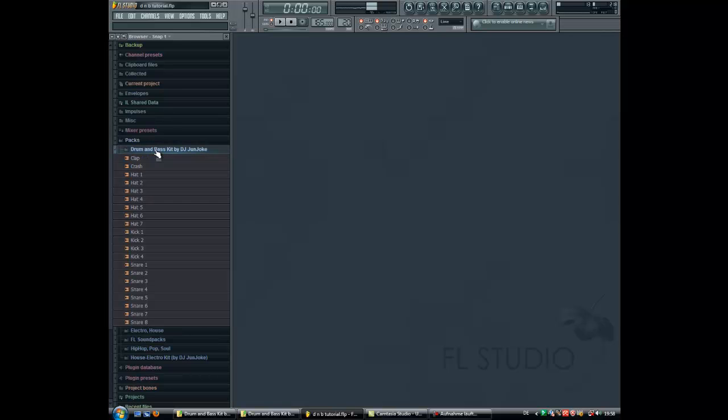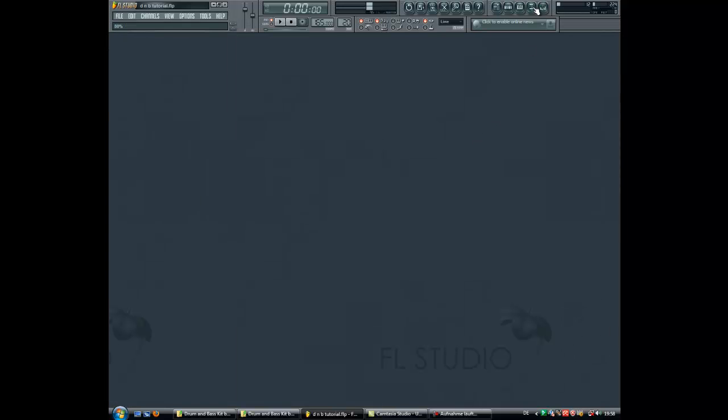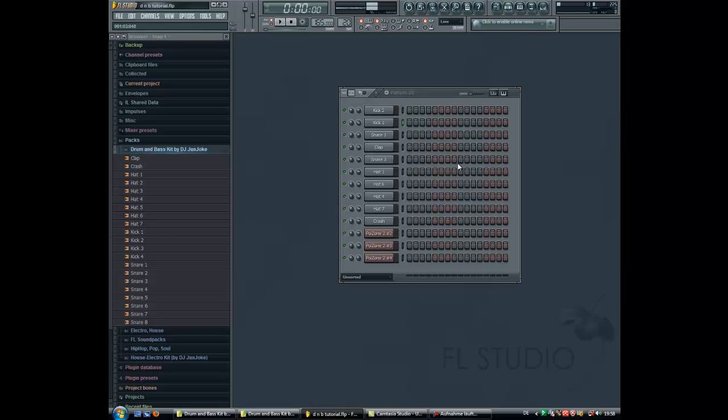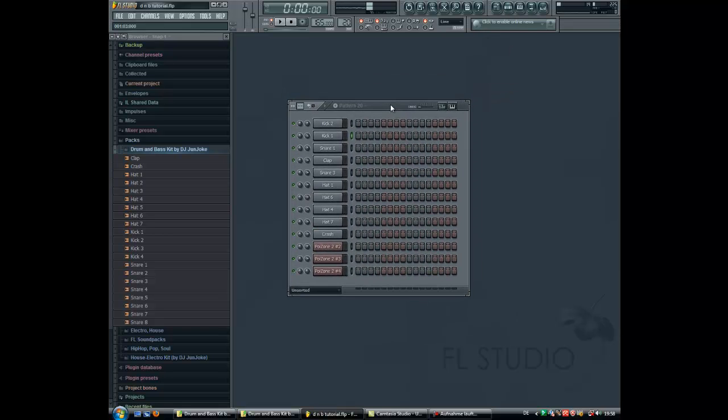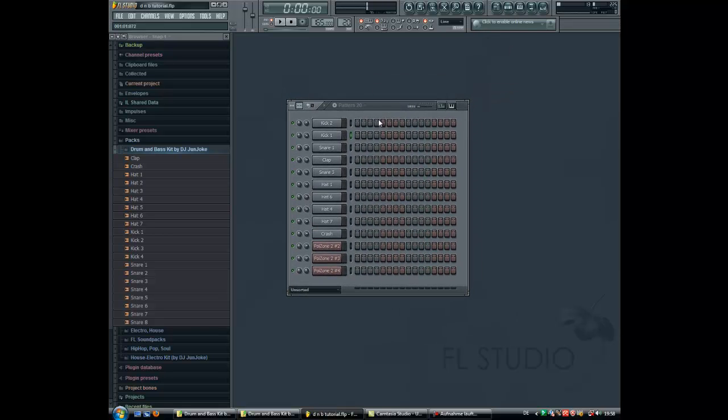First, we open the step sequencer for a new pattern. It doesn't matter what pattern is selected now. It's pattern 20.